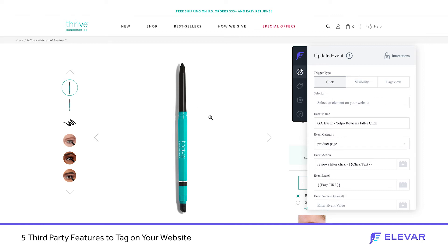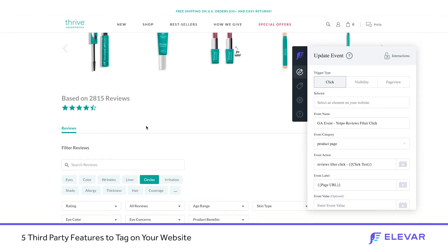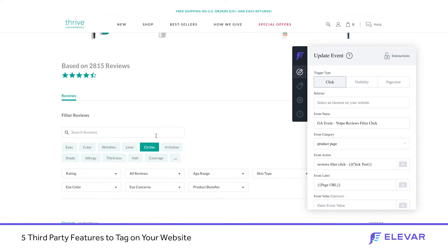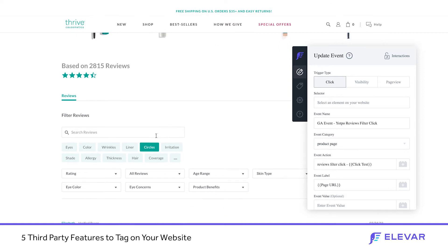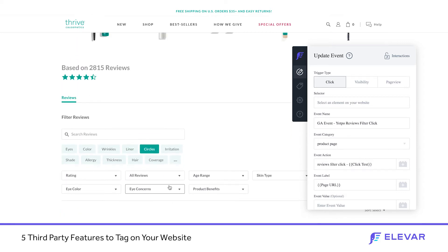Let's start with Thrive Cosmetics. They have a lot of reviews on all of their product pages. In this example, we have a product page with over 2,800 reviews, and with the YATPO reviews, they have attributes that users can filter and click. So if I wanted to filter for terms like wrinkles, eyes, or allergy, I can simply click on one and it'll filter the reviews below. This is really rich data — the user is ultimately telling Thrive what their interests are.